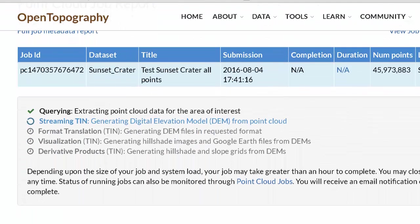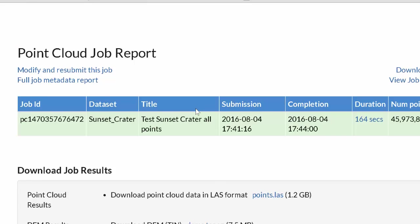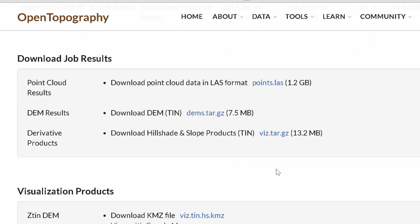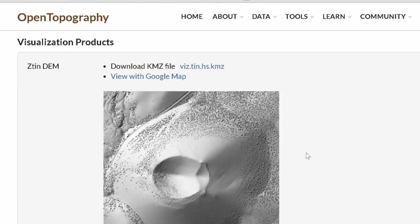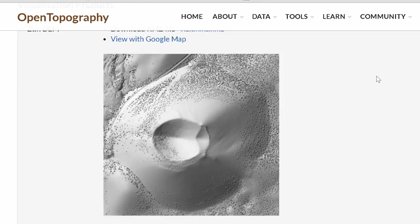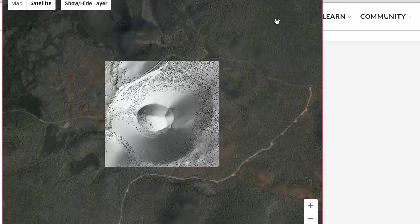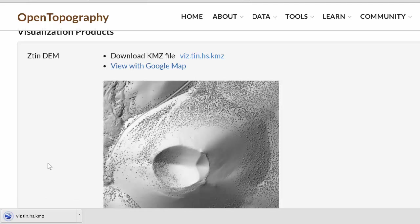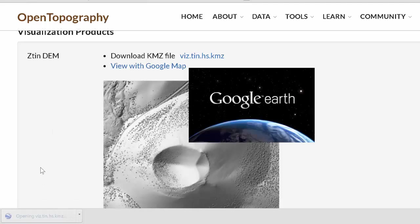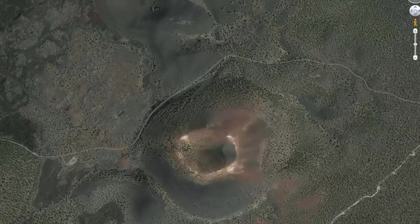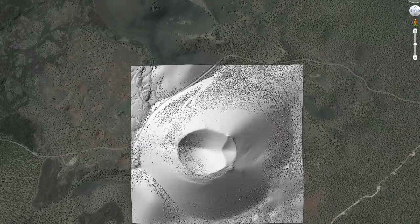The first part is done — we've got our points. Now we're computing the digital elevation model from the LiDAR points. The job completed and we can download various products: the points themselves, the digital elevation models, and the hillshade and slope products, which you could put into programs like ArcGIS. There's the JPEG of our hillshade — you can view it in Google Maps. But I prefer to look at the KMZ file in Google Earth. There's the hillshade at 1 meter of Sunset Crater.